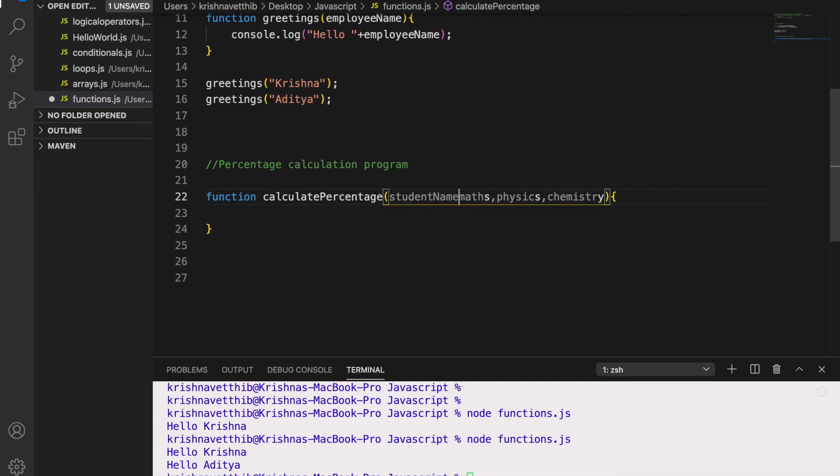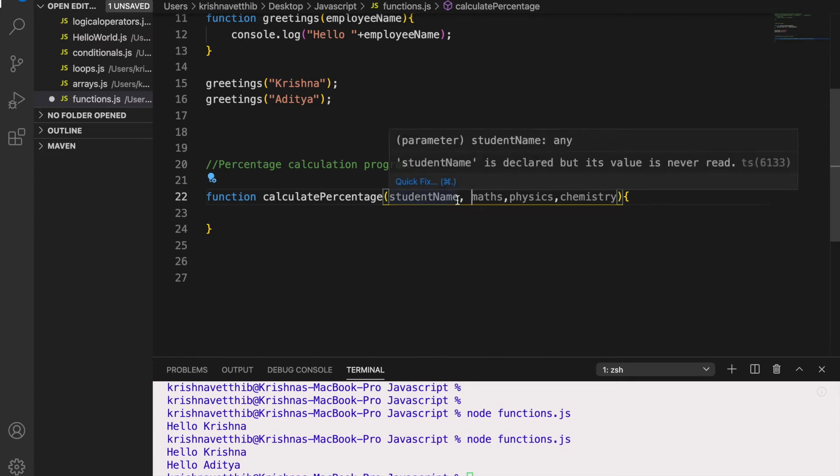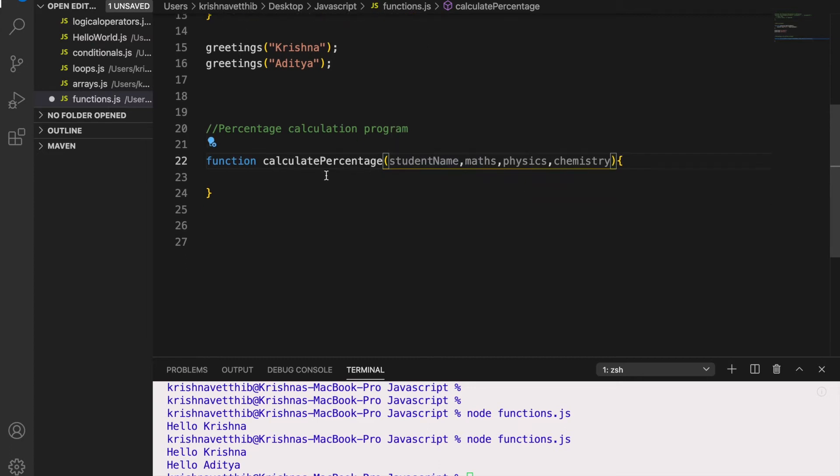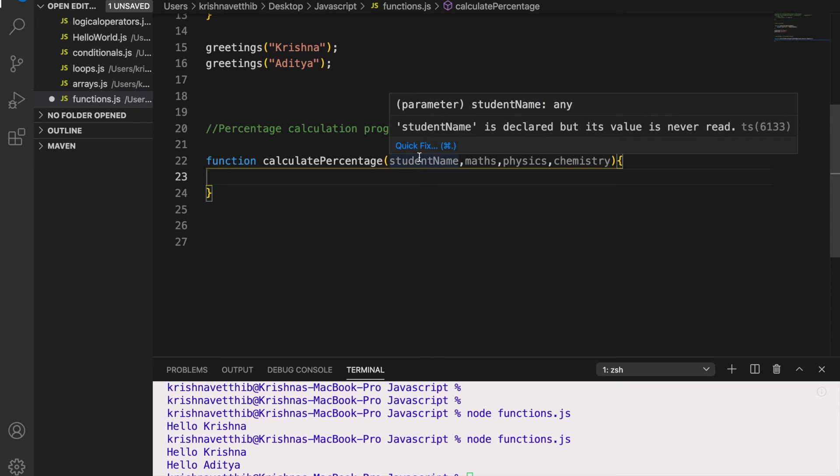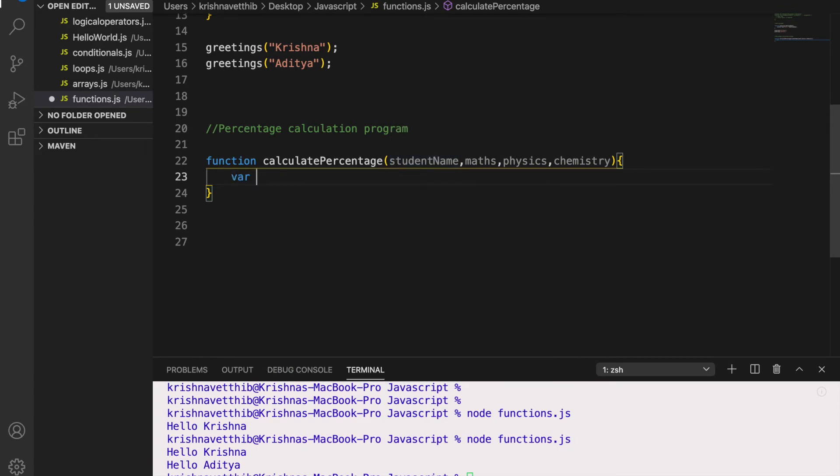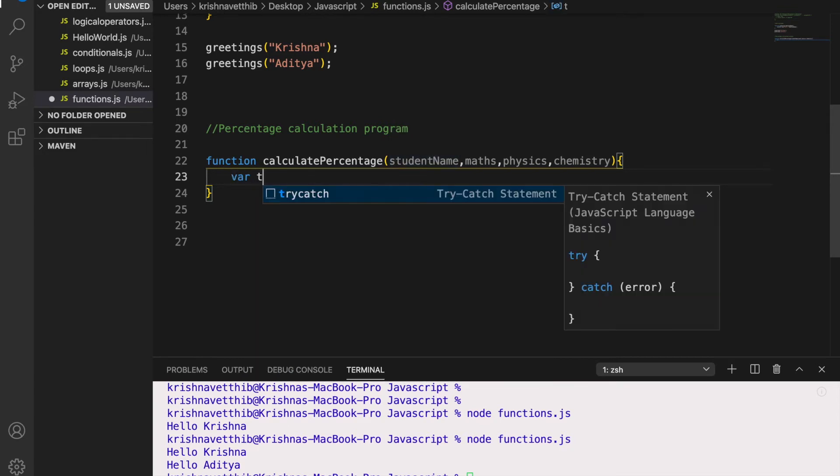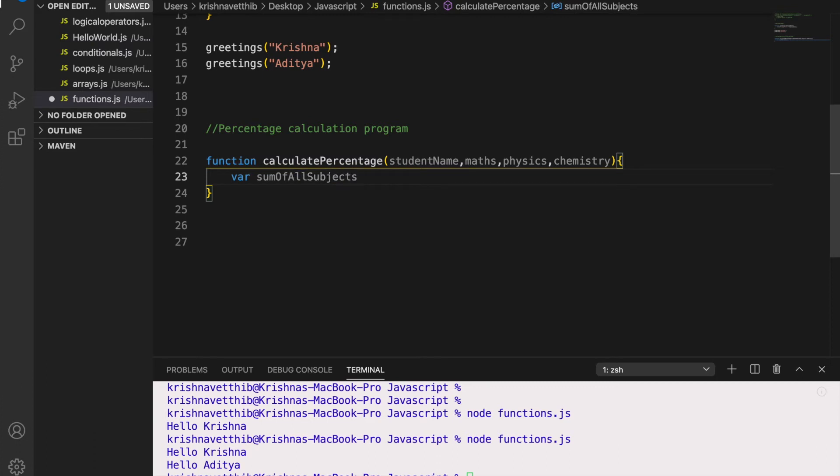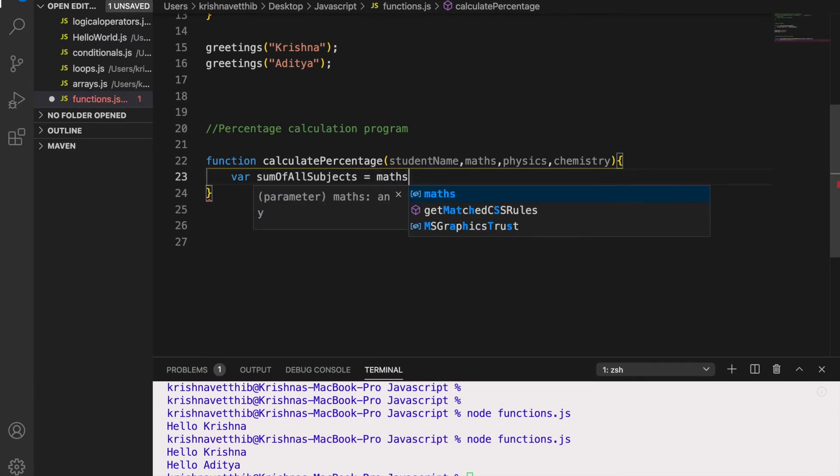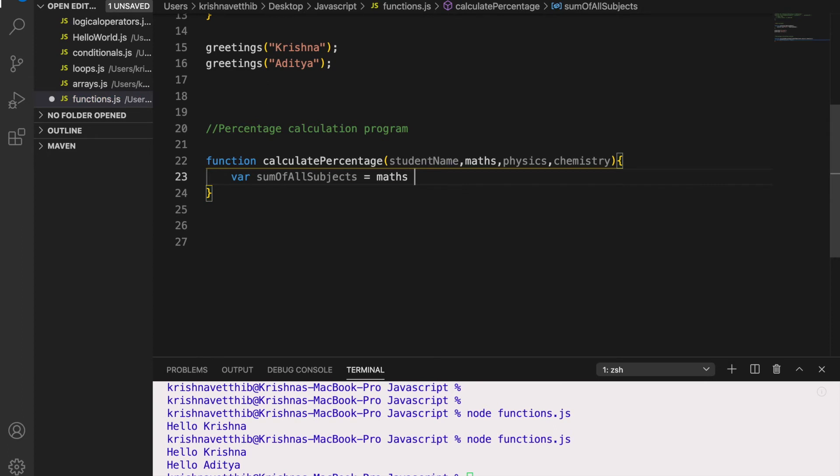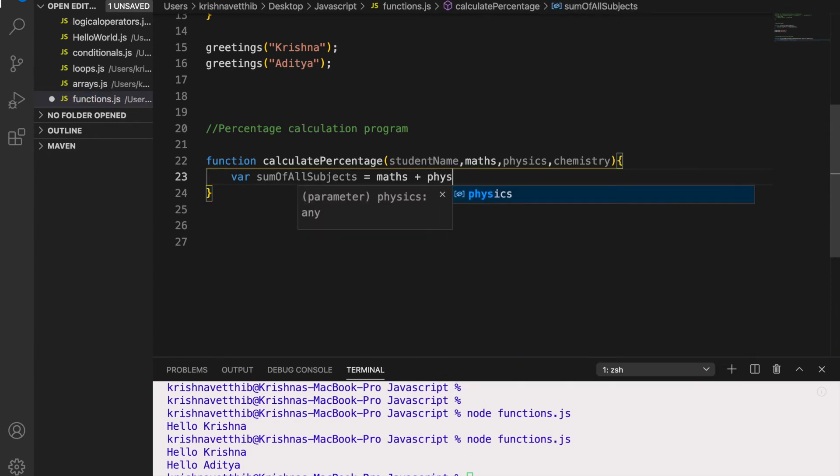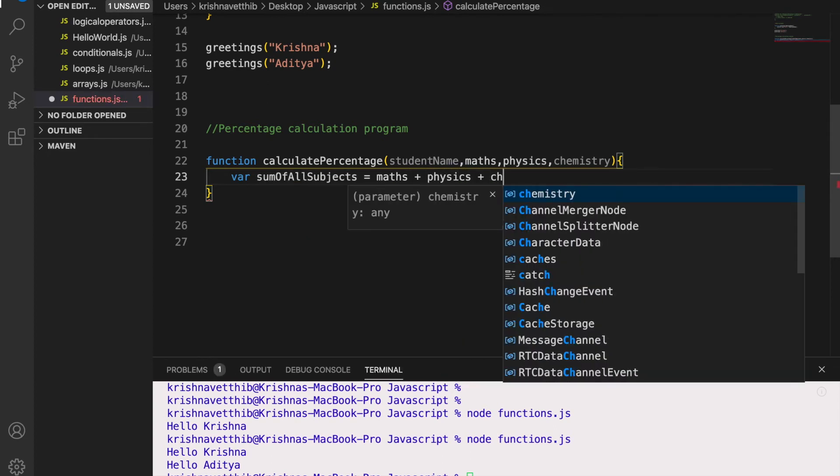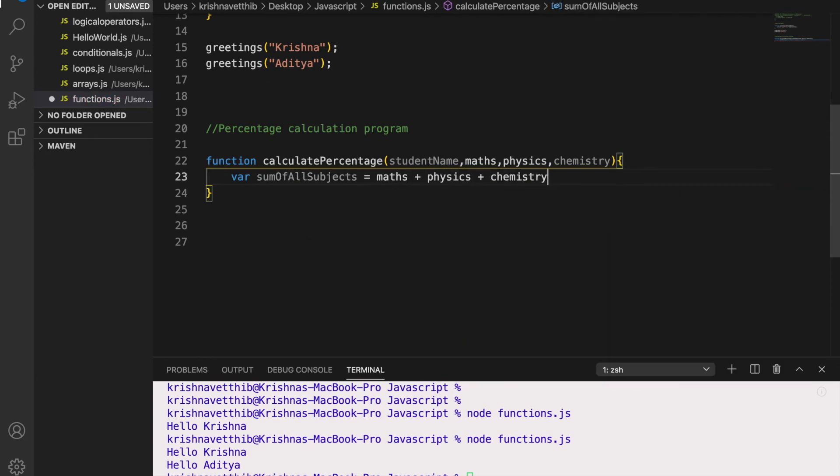And I want to pass another variable StudentName to keep a track about percentages for each student. So now I will declare another variable sum of all subjects equals to Maths plus Physics plus Chemistry.